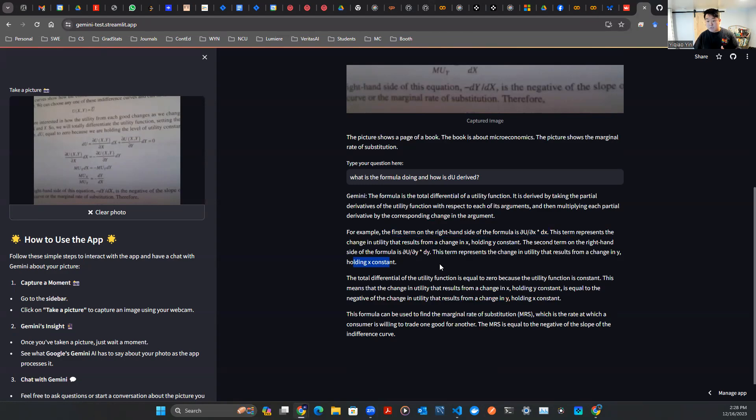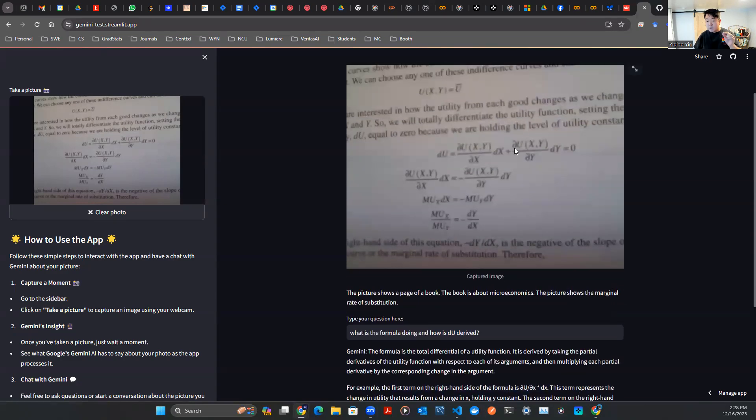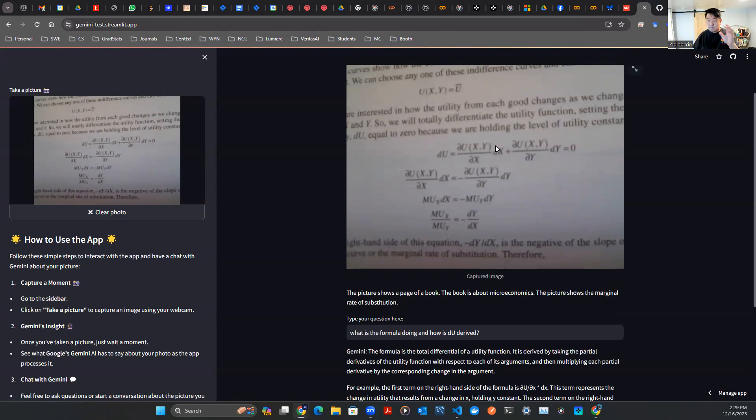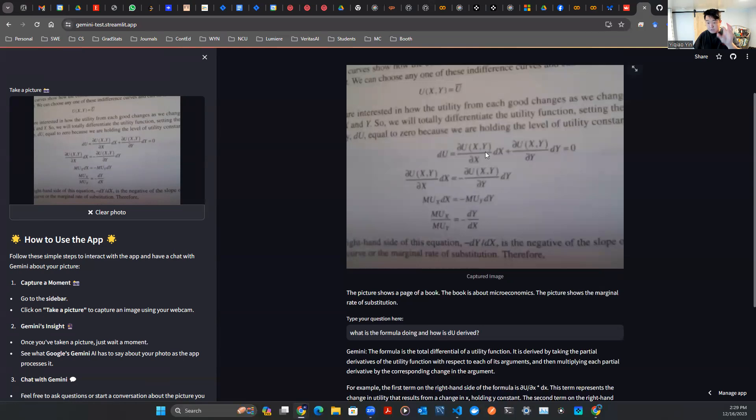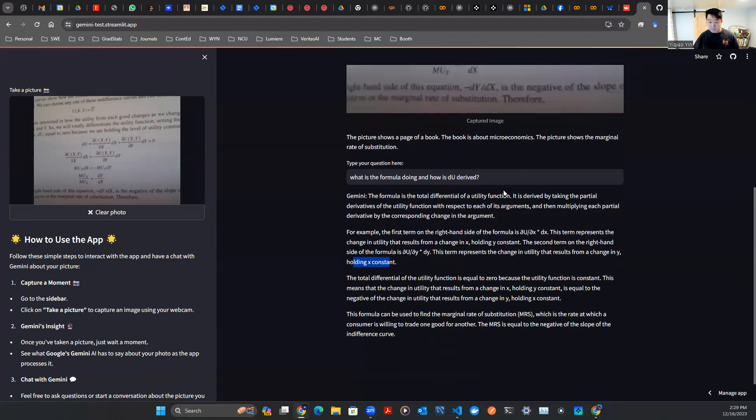Now, that's something interesting. It's actually able to go into this formula, even though this picture sucks. It's like low resolution. It's able to go into the formula, look at the first term, look at the second term, and try to explain and describe what those things are, which I thought is something interesting. And then let's continue.